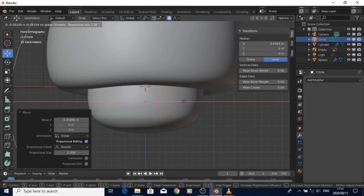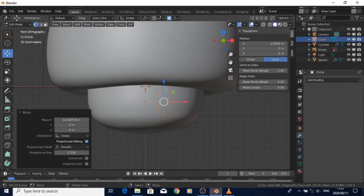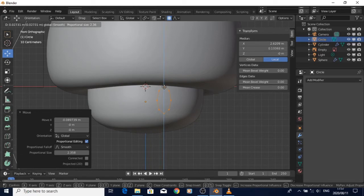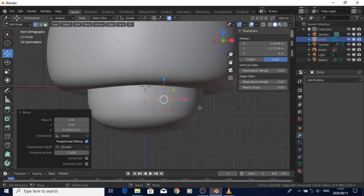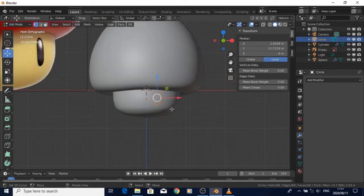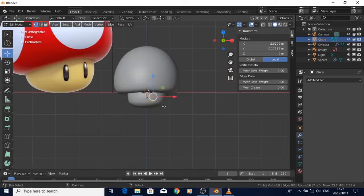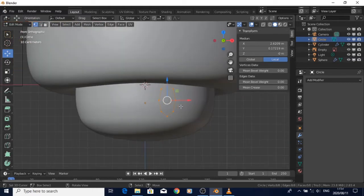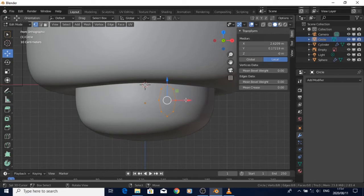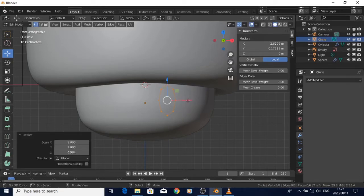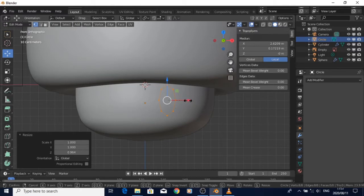Right now I'm just putting the eye into place, and then after scaling and moving it a bit, I will then apply the mirror modifier. But before that I added a grid fill.